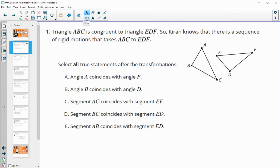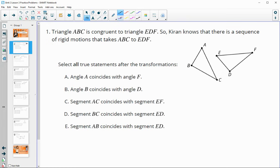Number one says triangle ABC is congruent to triangle EDF, so Kieran knows that there's a sequence of rigid motions that takes one to the next. If this is true, select all true statements after they do the transformation. So after the transformation is completed, would A coincide with F? You can look in the statement to see which two triangles are congruent. A is in the first spot, F is in the third spot, so those do not coincide.